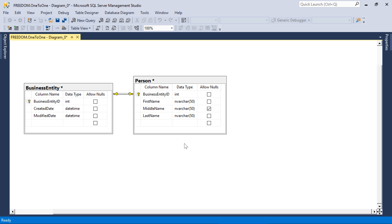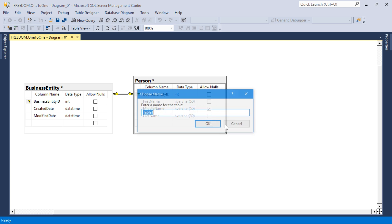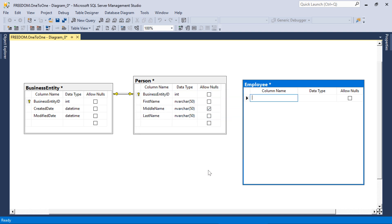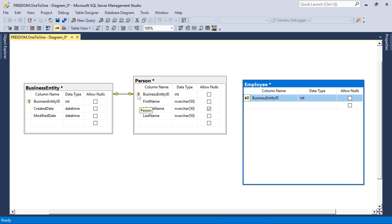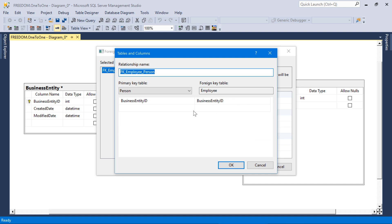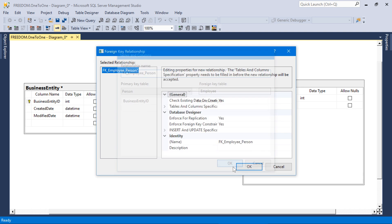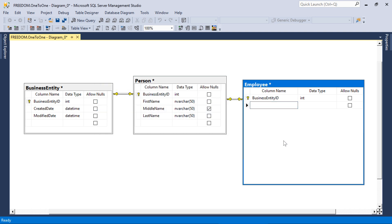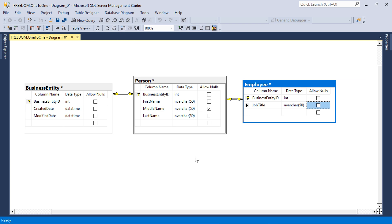Next, let's add one more table called employee. While every employee is a business entity, they are also a person, so we will want to create a foreign key reference to the person table's business entity ID column. Make sure that the primary key table in this situation is person. Finally, every employee will have a job title. Go ahead and save the diagram.